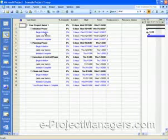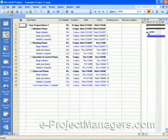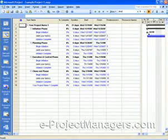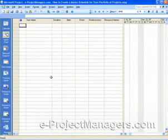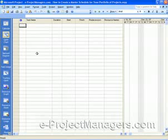So once you have your project schedules built, and then you have an empty schedule which is going to be your master schedule,